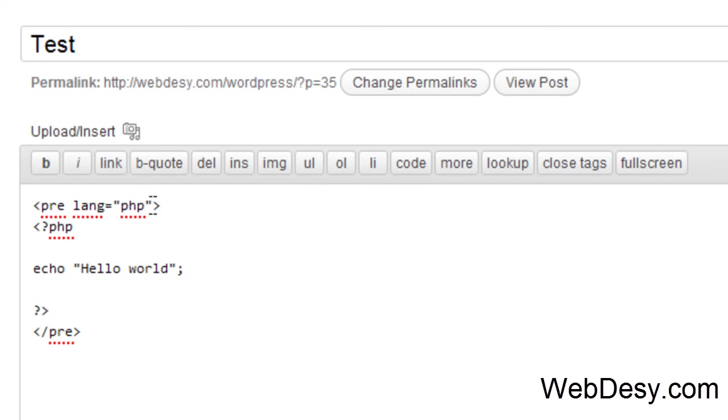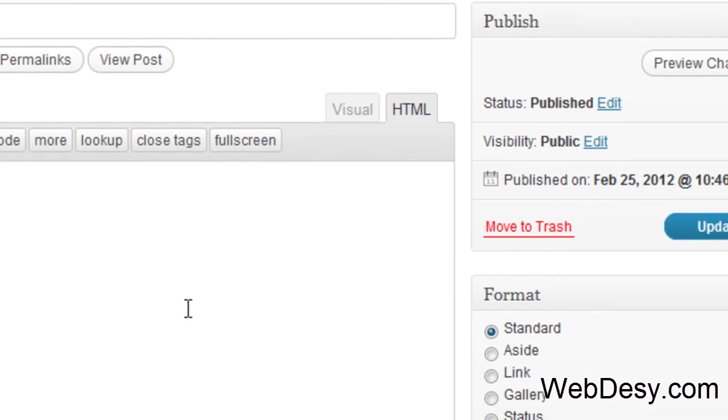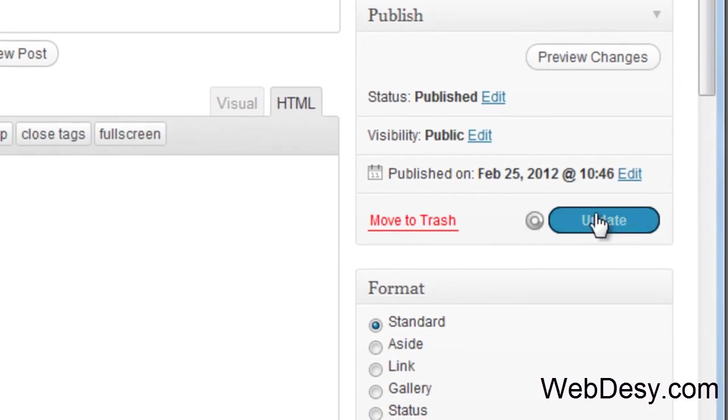So we can do it with the help of this piece of code. We say line, then equal sign, and then quotes. We specify the number of the line like this. Now let's just update it.